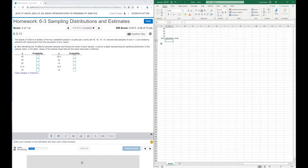Now we're asked to construct a sampling distribution, so what we need to do is find all samples of size 2.